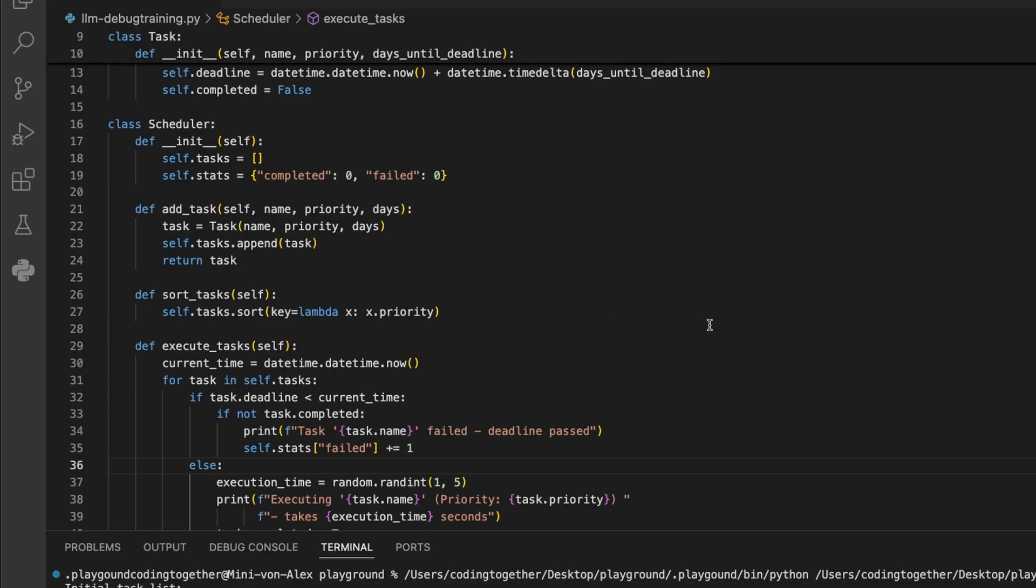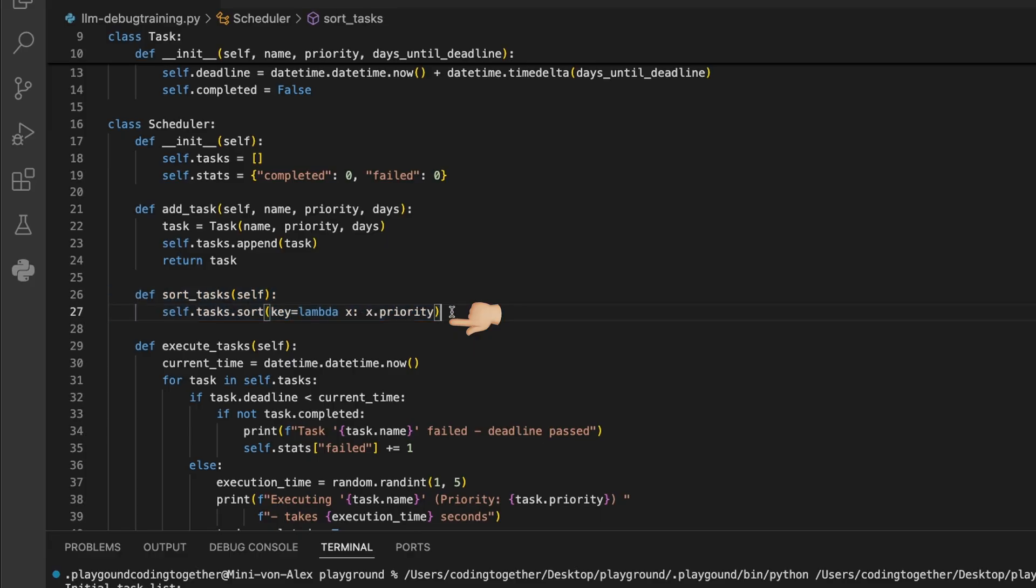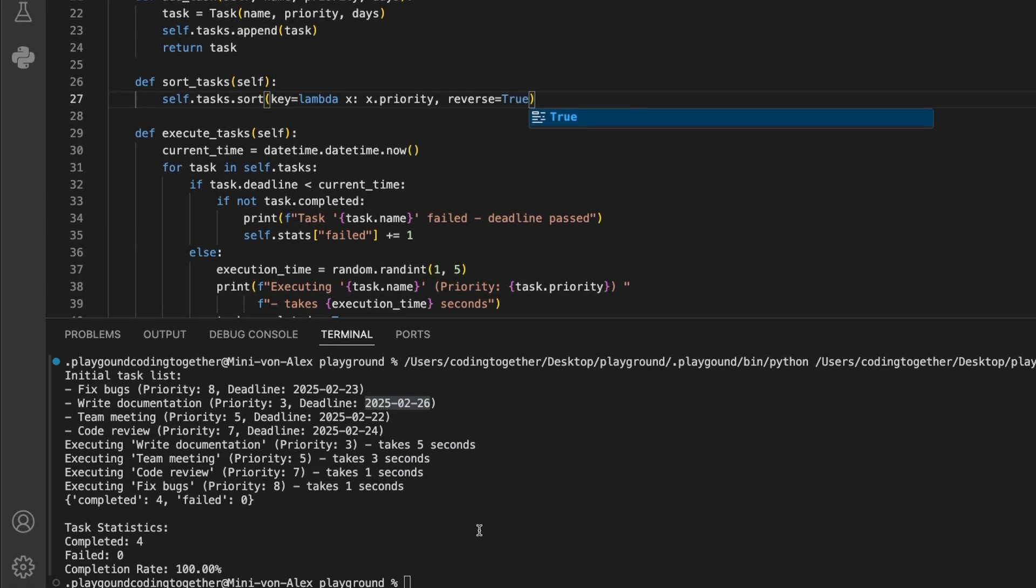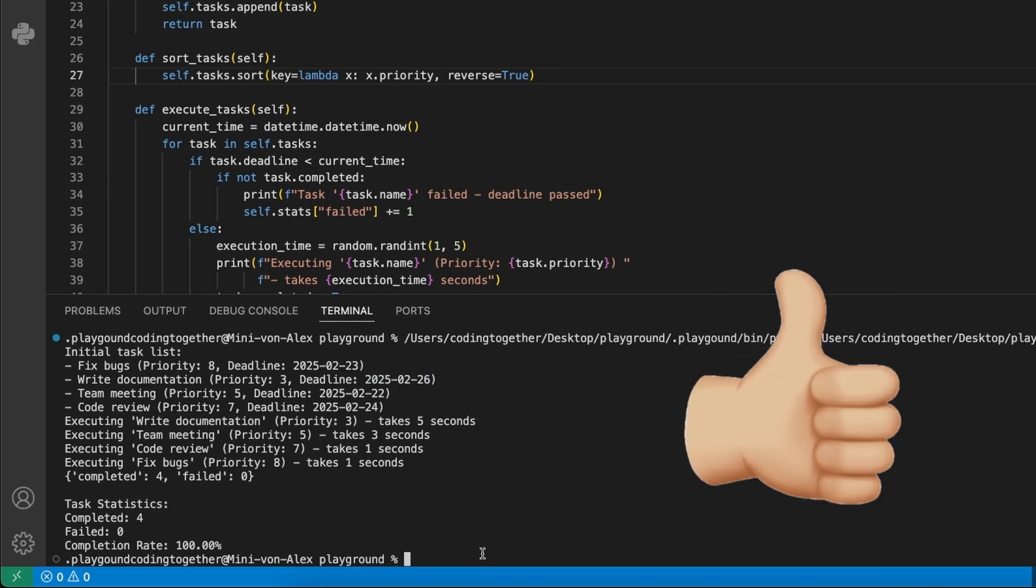We already see it on line 26 here, and we just add a small change by adding the parameter reverse and setting it to true. And this seems to be the last bug here.